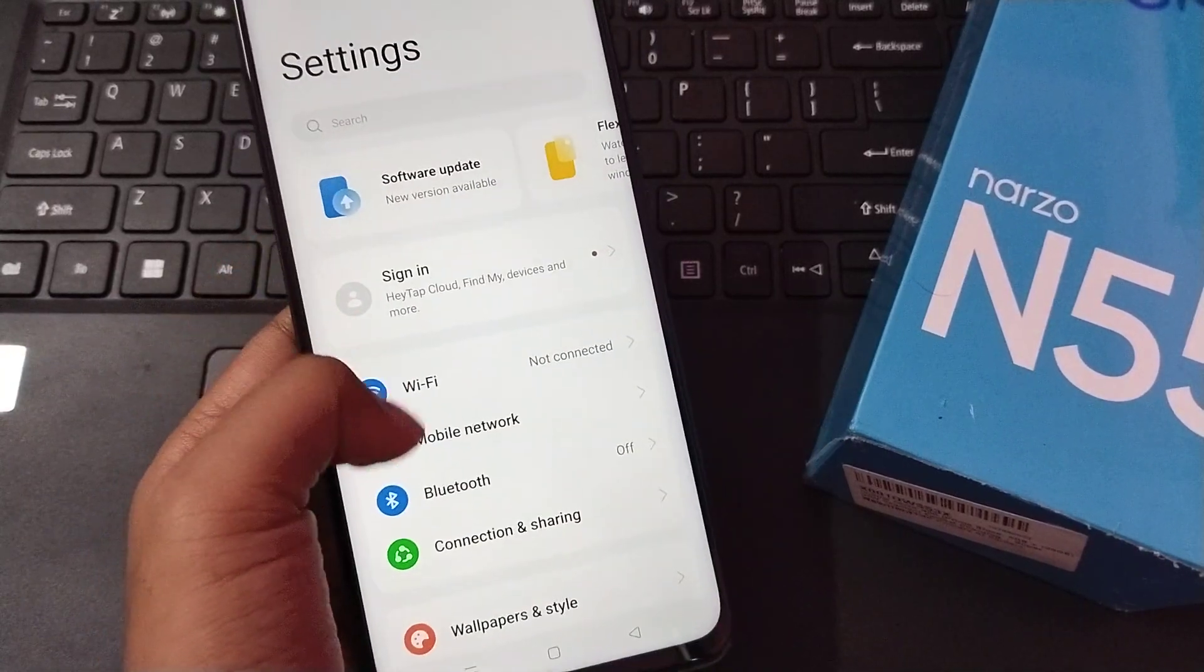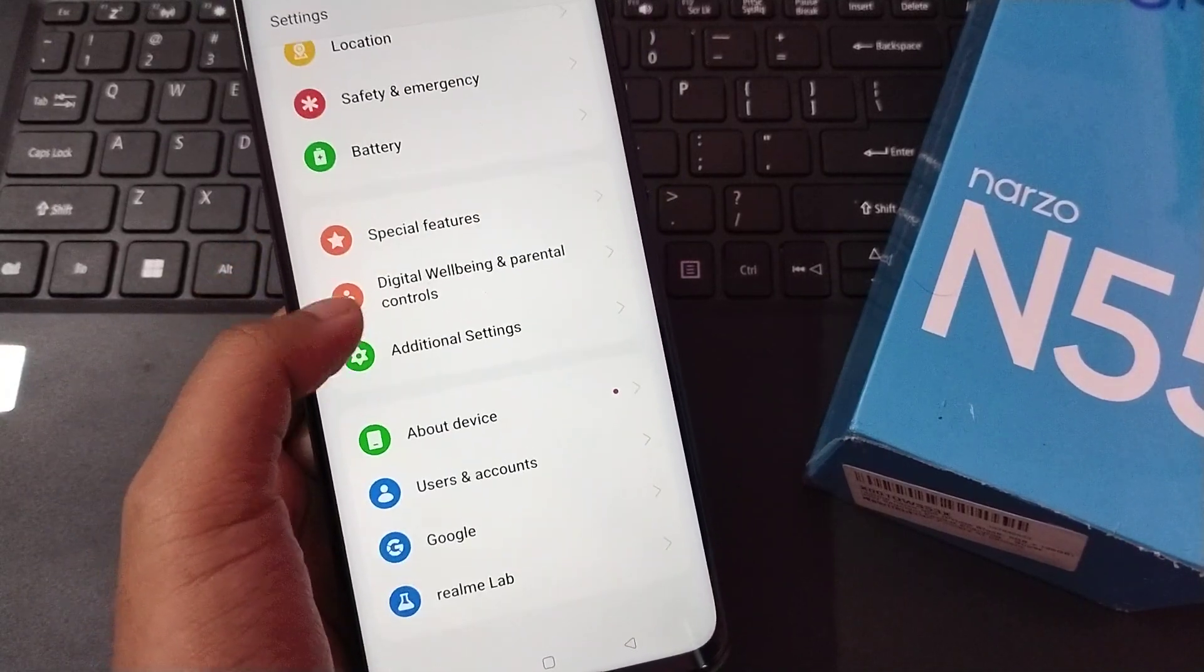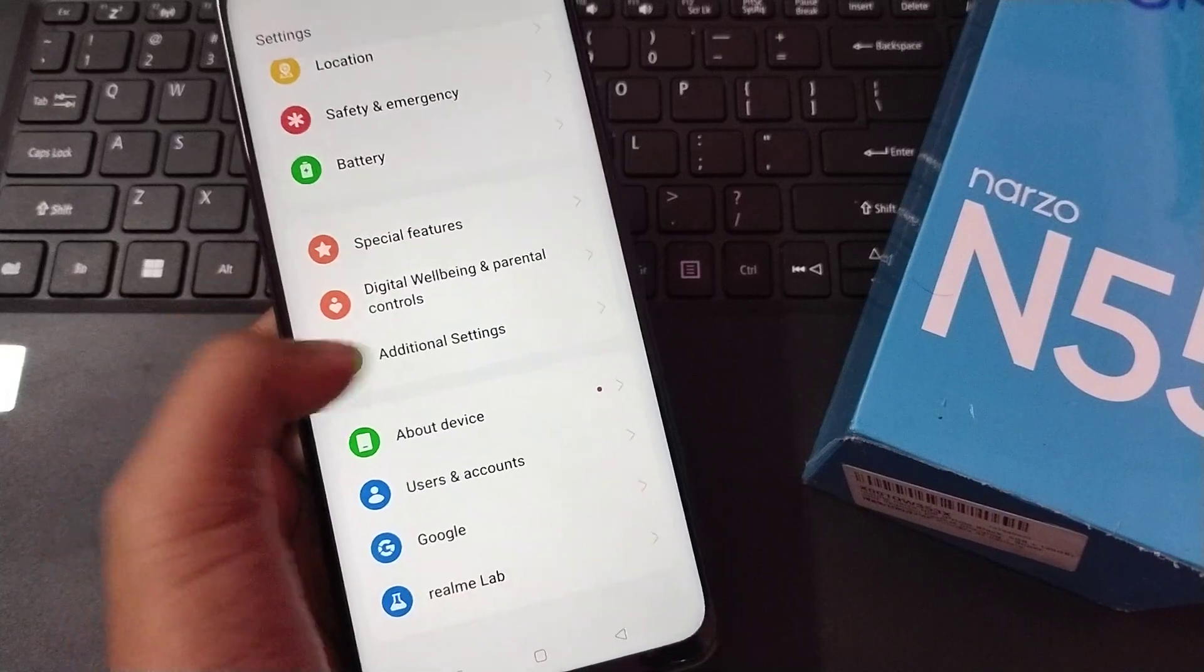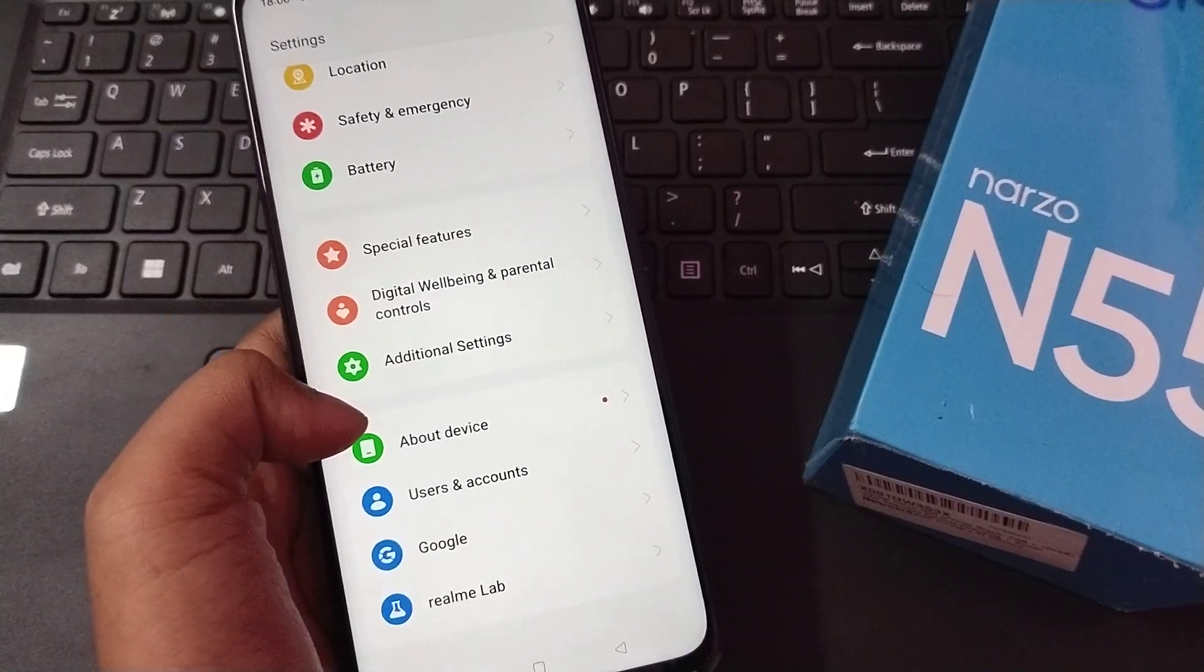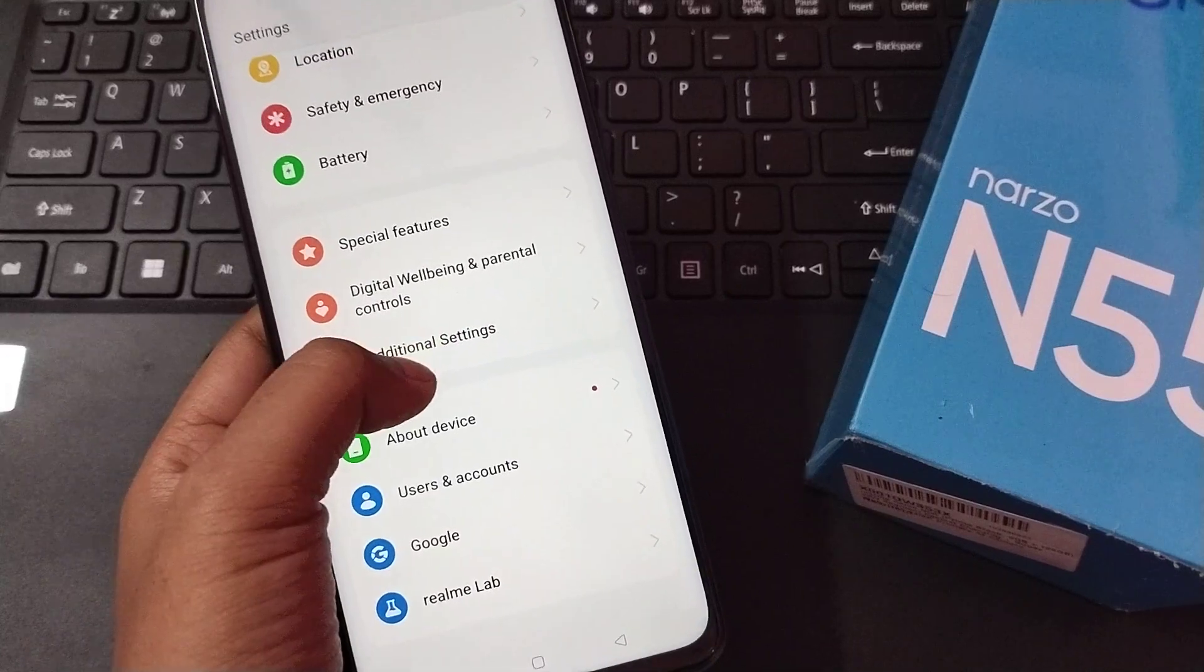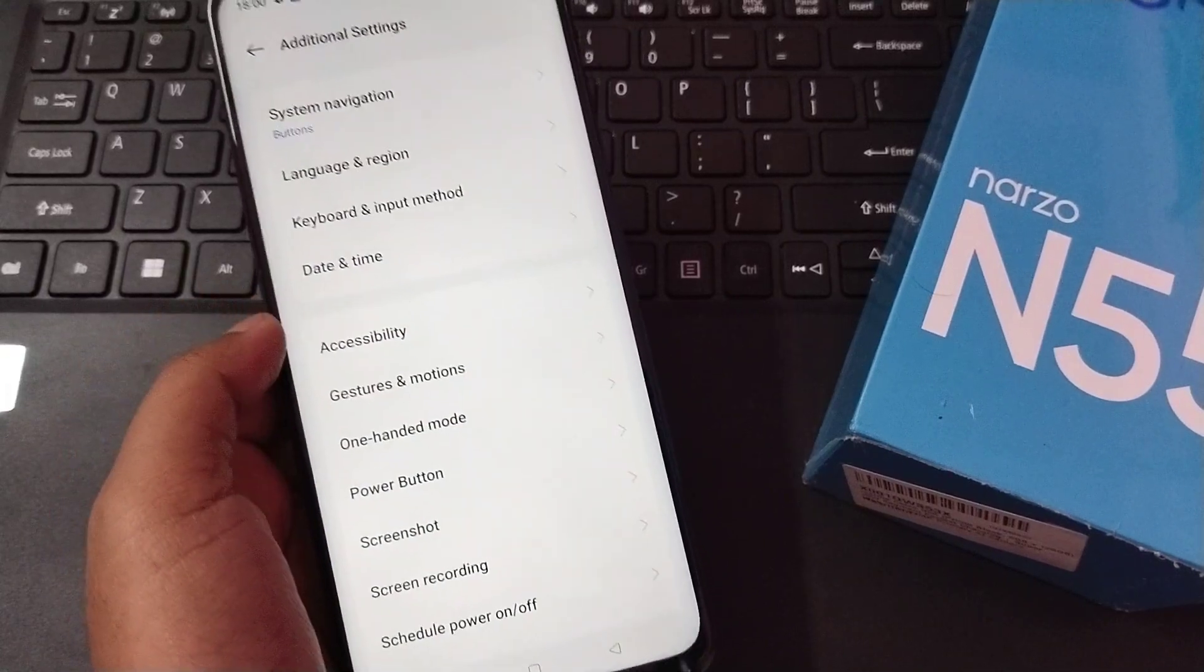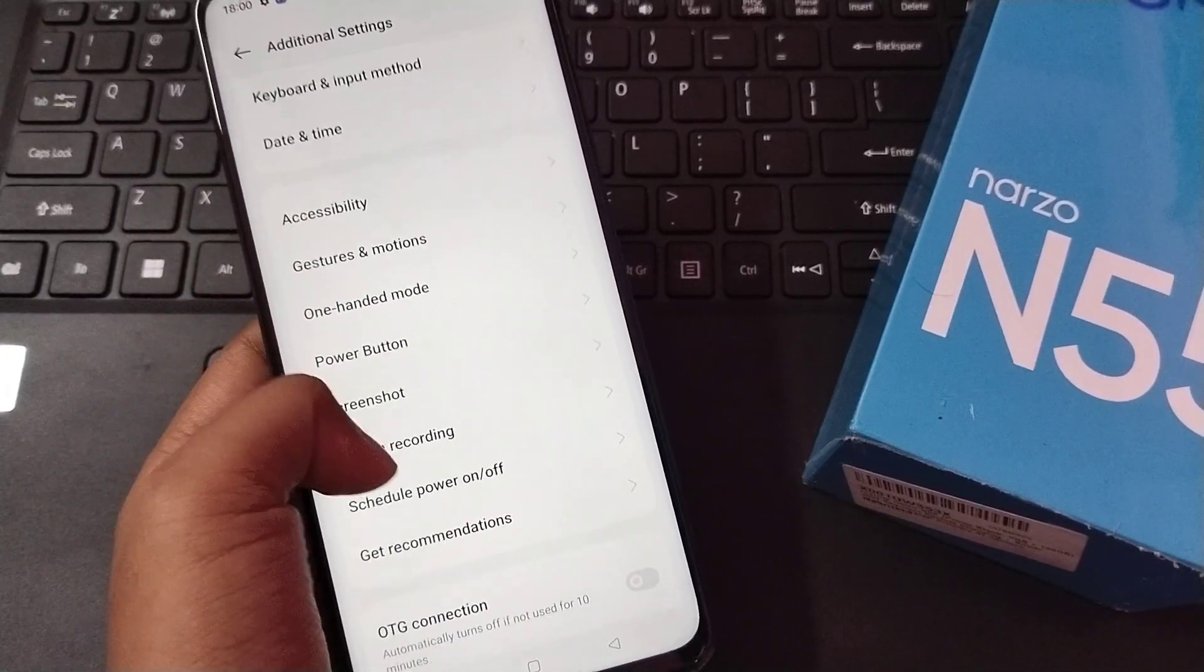After that, you have to scroll down. If you find Additional Settings, then no need to search in the search bar. Just move directly to Additional Settings.